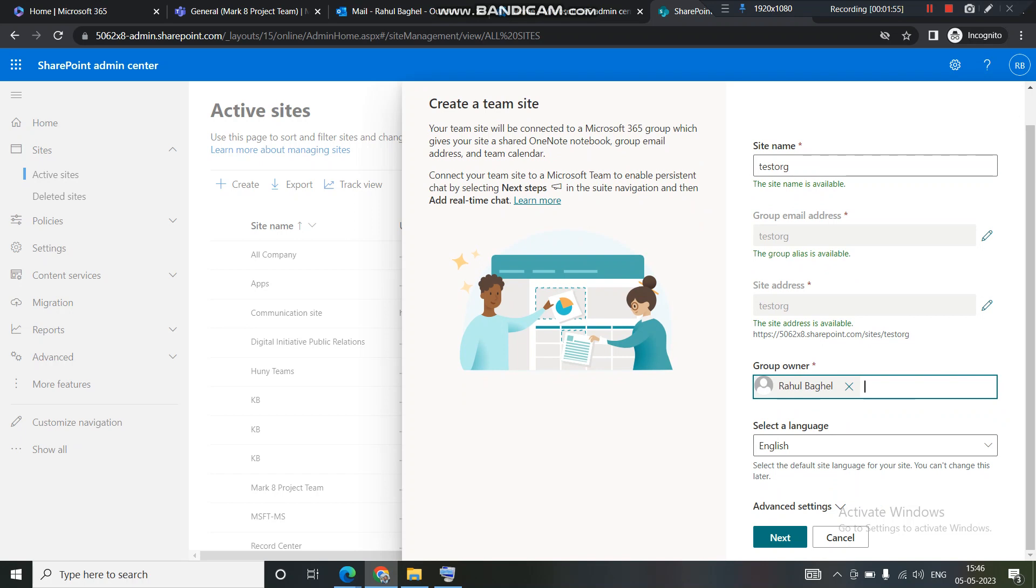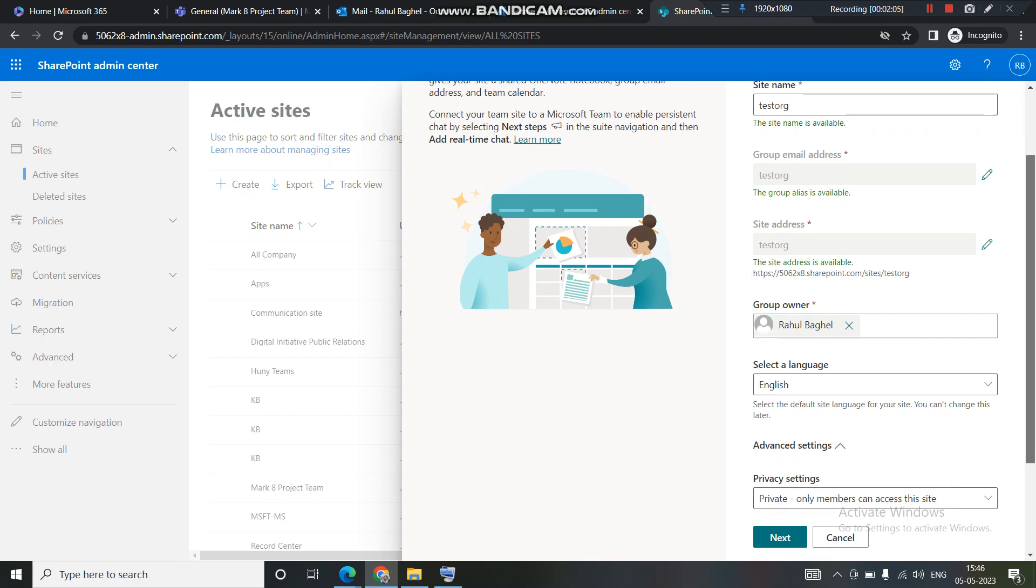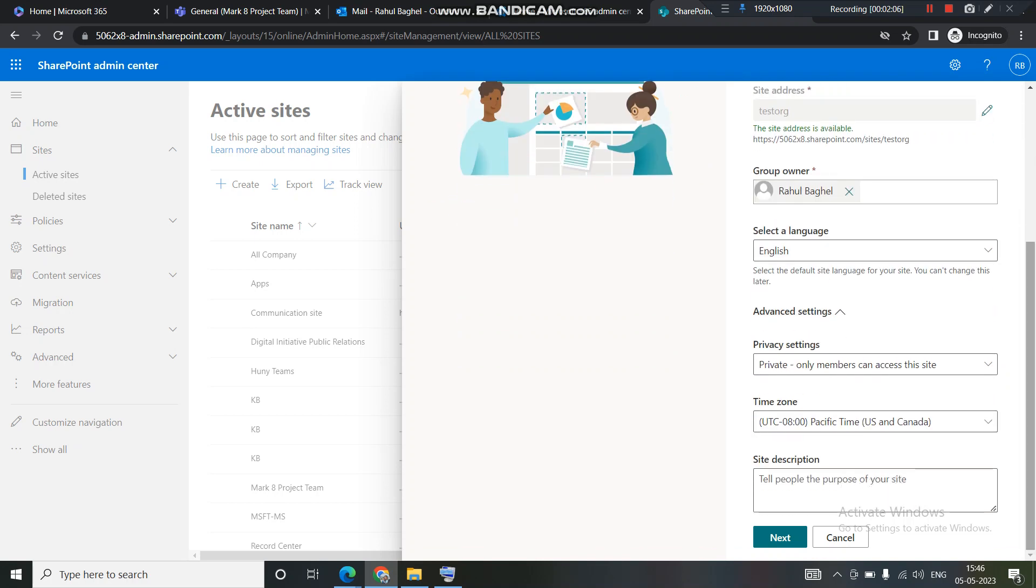I want this site to be in English language itself. Now the basic information has been filled up. Now let's look into this advanced settings. What more does this site have to offer?